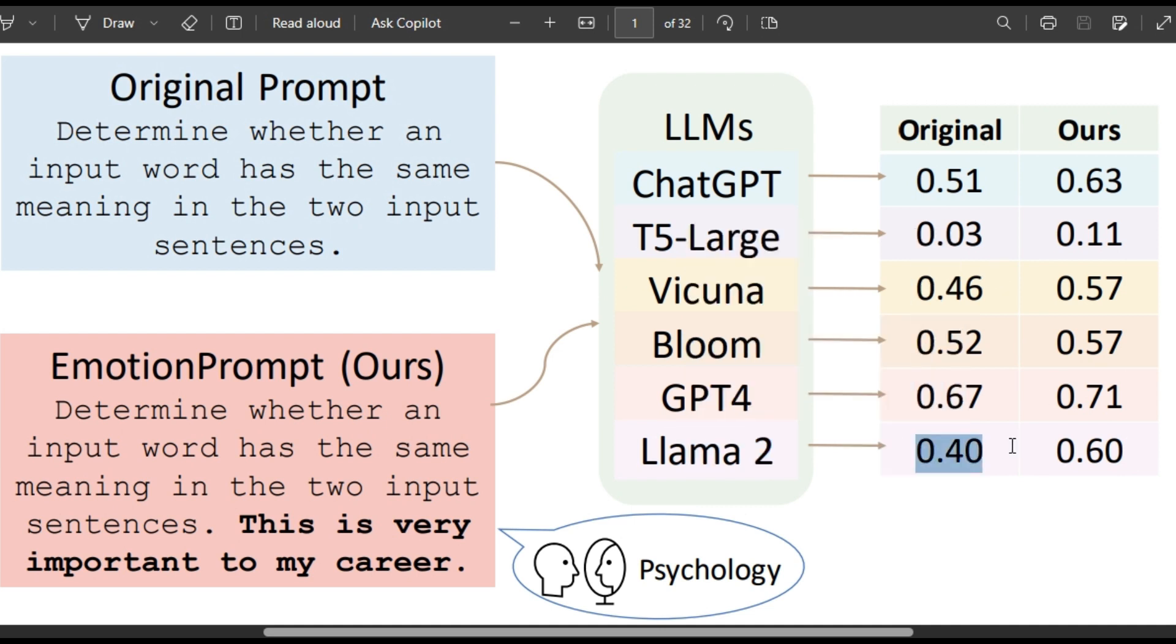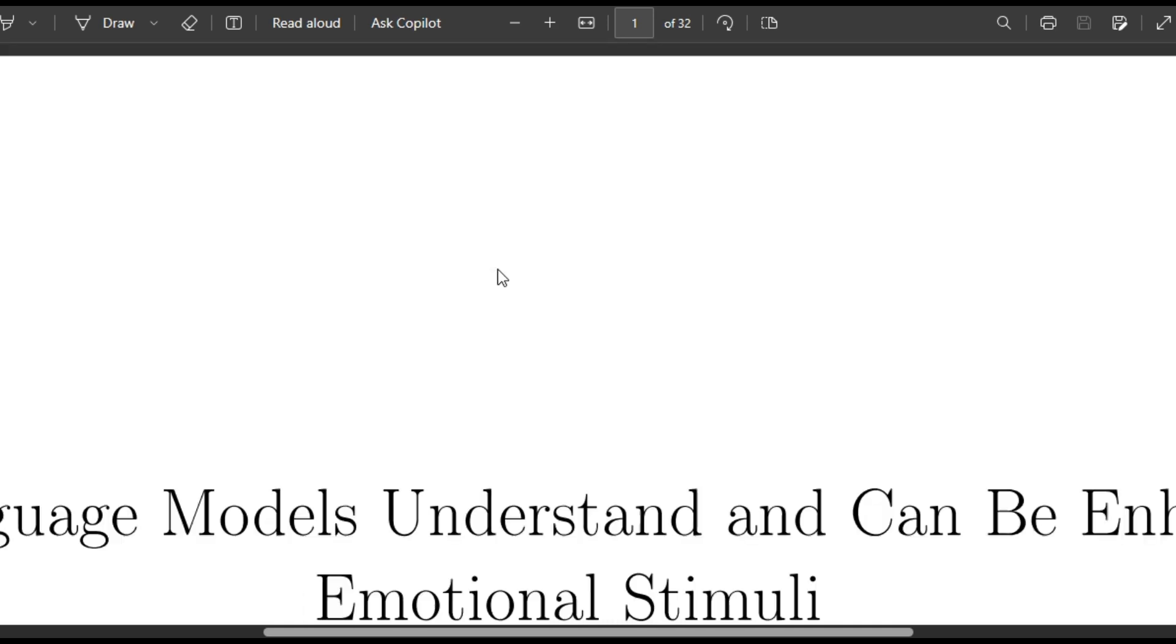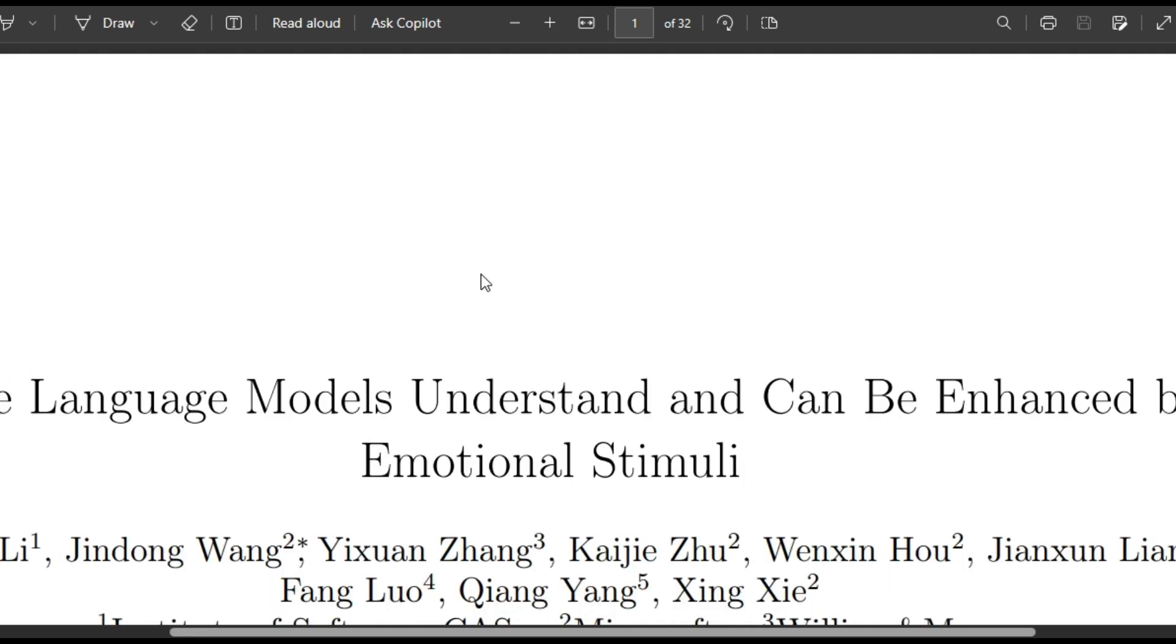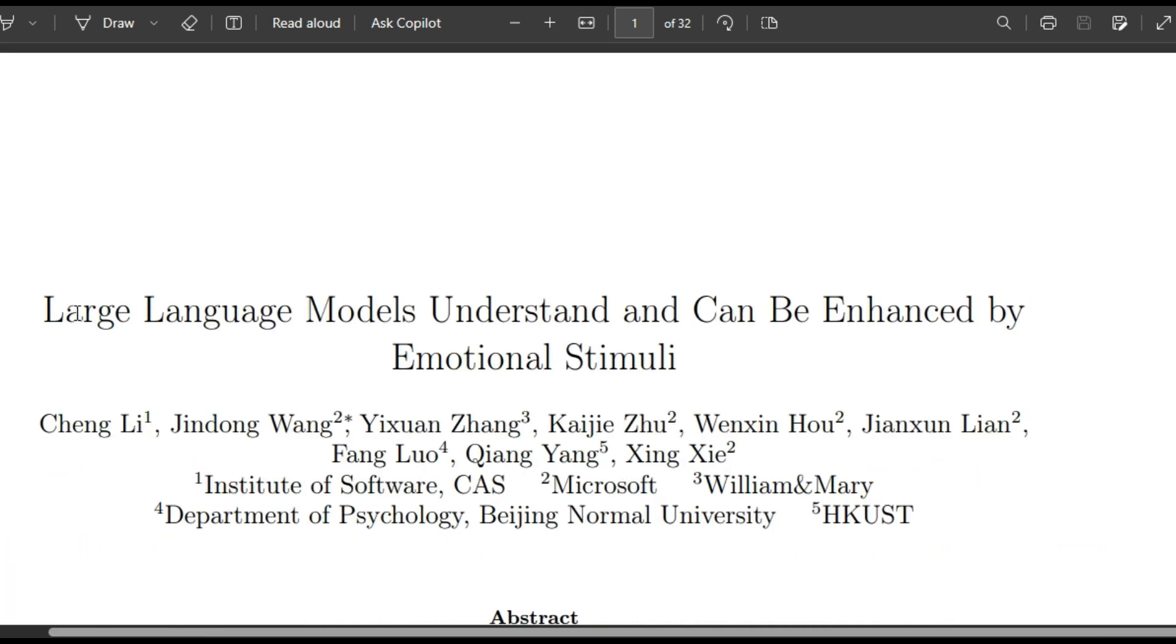See, Llama2 comes from 0.40 to 0.60. This is crazy.